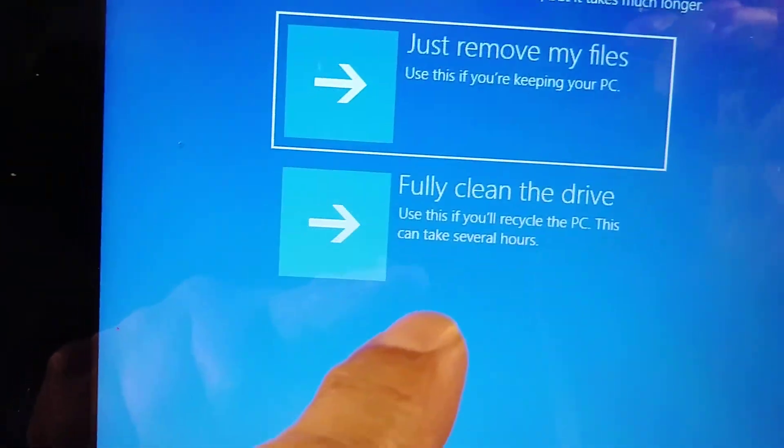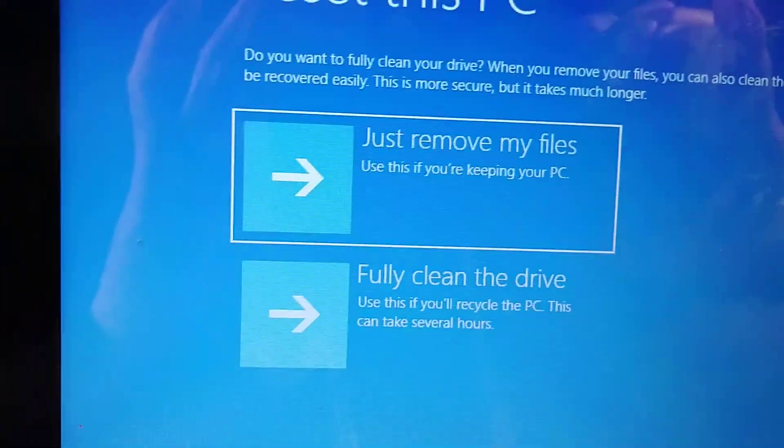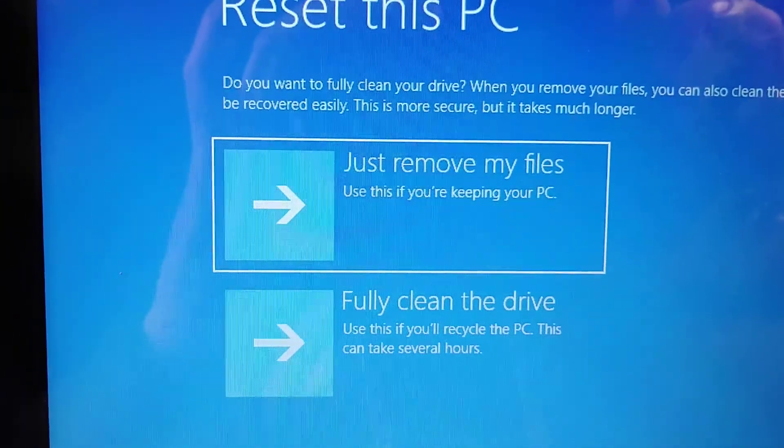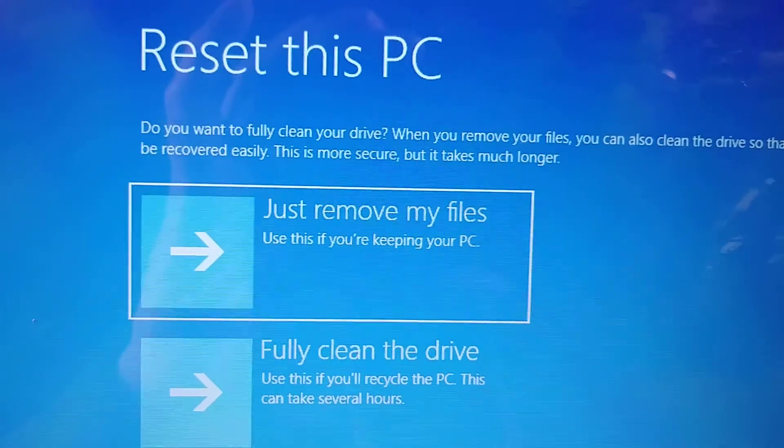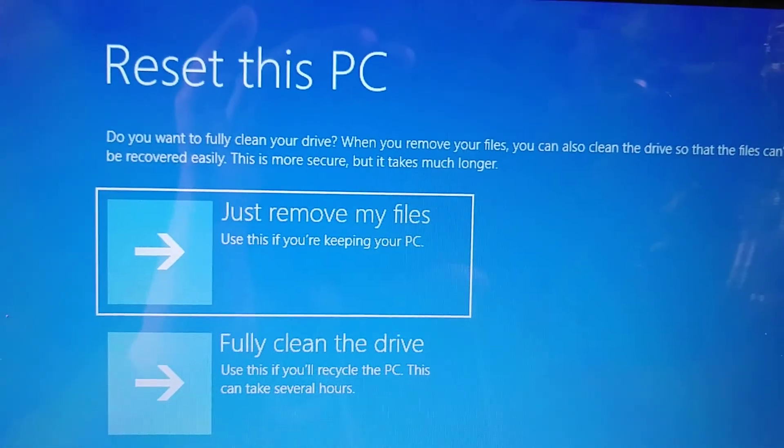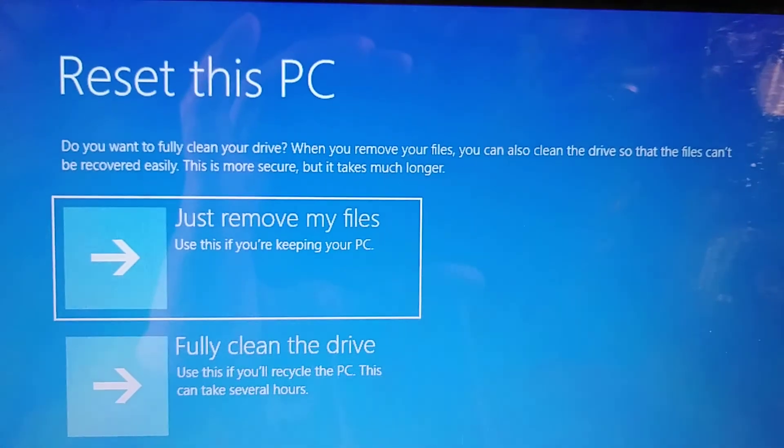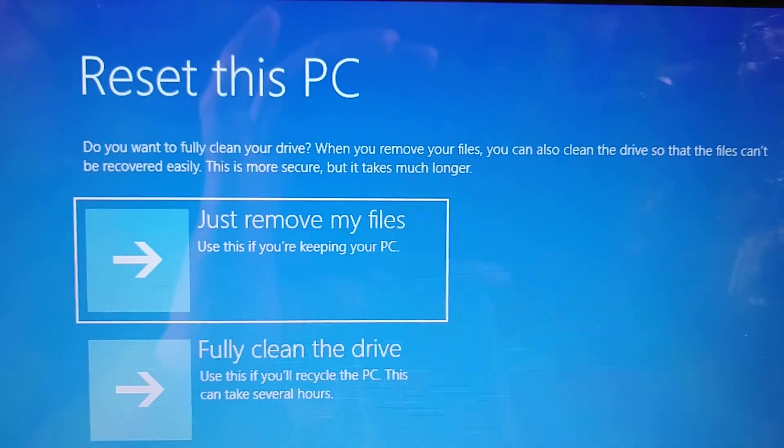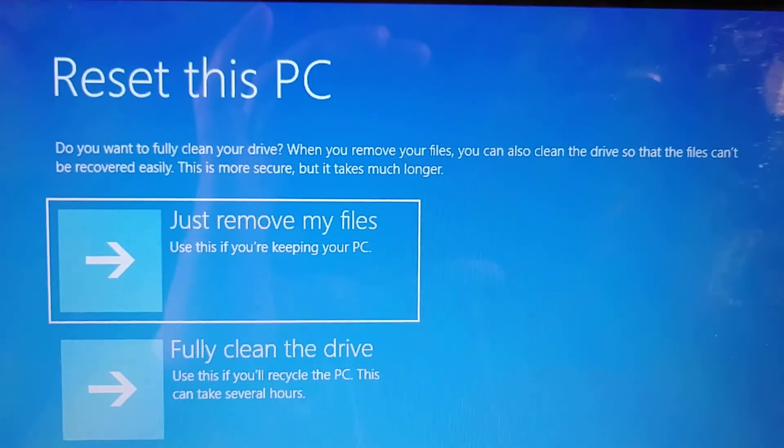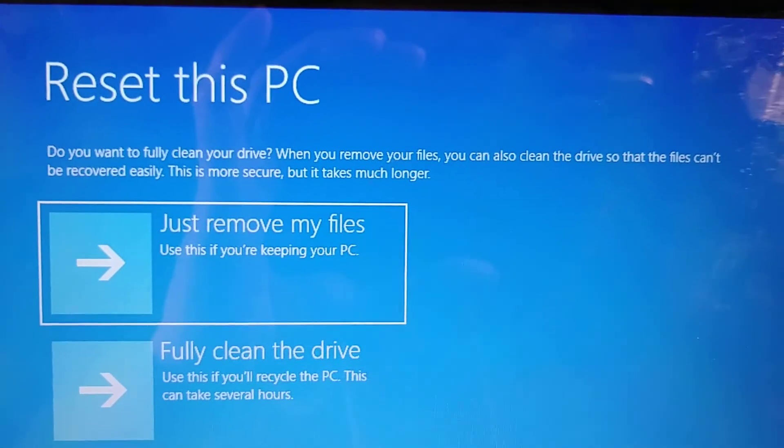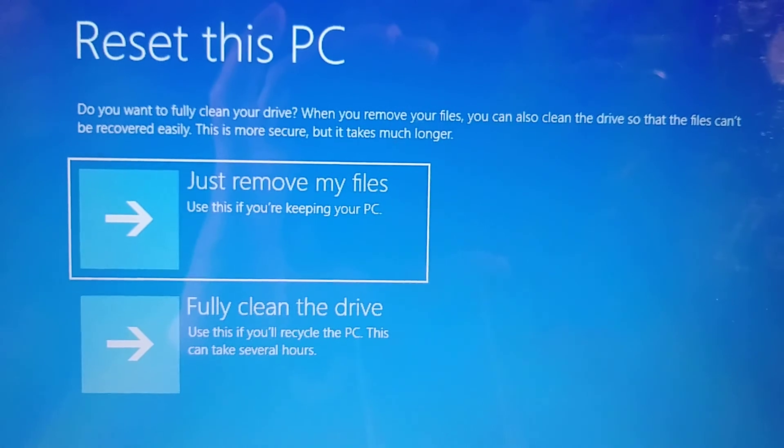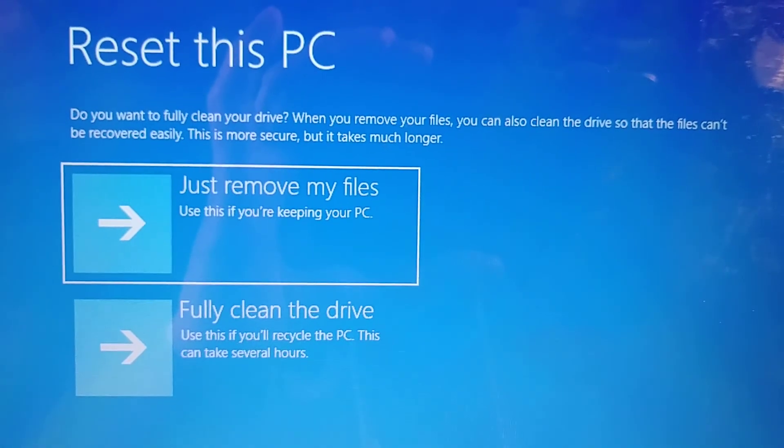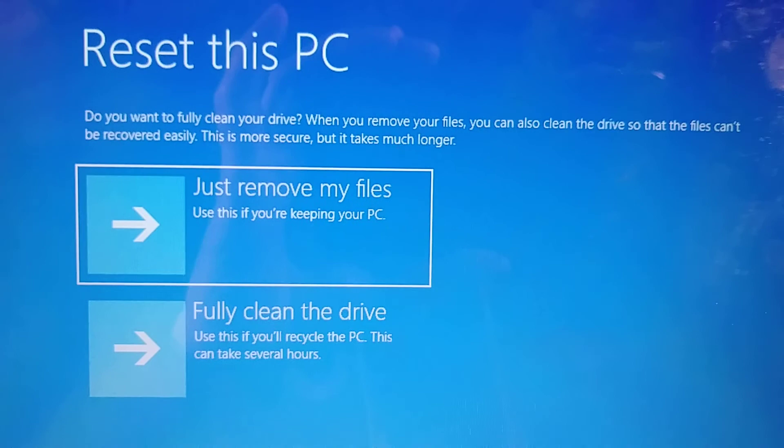And then another option: Reset this PC. Do you want to fully clean your drive? When you remove your files, you can also clean the drive so that the files cannot be recovered easily. This is more secure but it takes much longer.